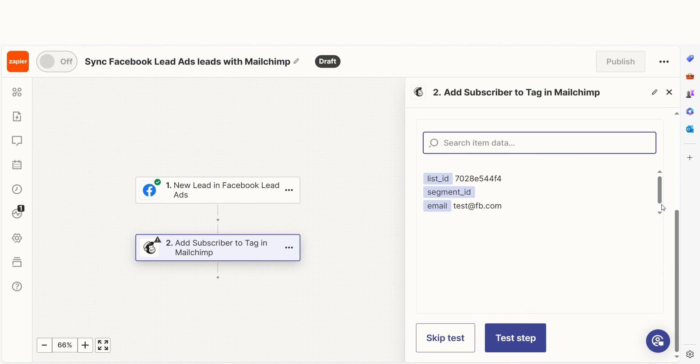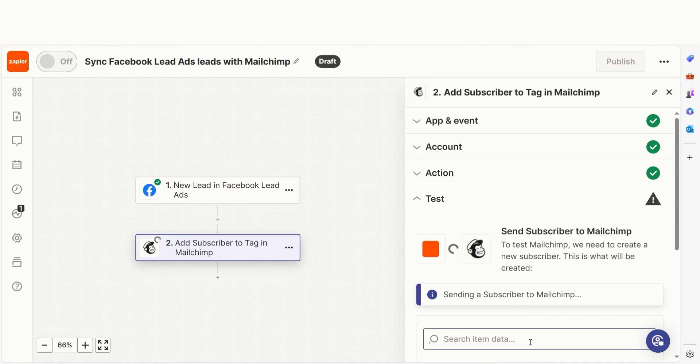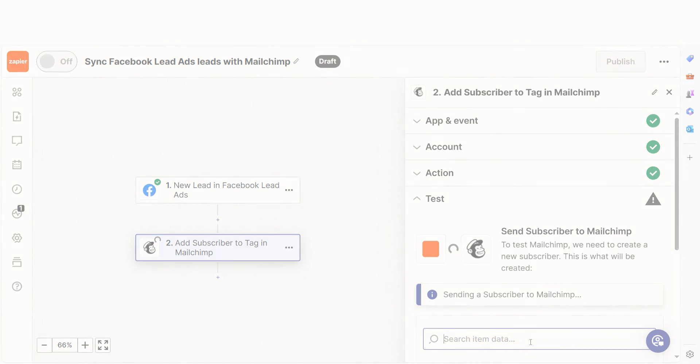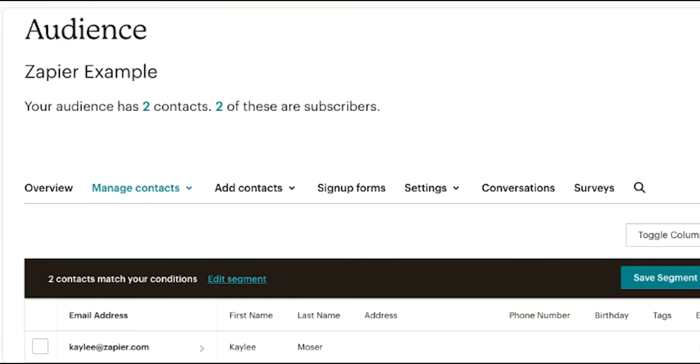Once that's complete, I'll test the step. Let's check our MailChimp account to make sure this worked. Yep, there it is. This is ready to turn on.